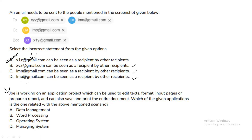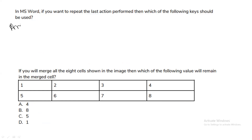The next question: someone is working on an application that can edit text, format pages, prepare a report, and save and print an entire document. Which application is related to this scenario? All these tasks are related to word processing, so he must be using a word processing application. Option B will be the correct answer.